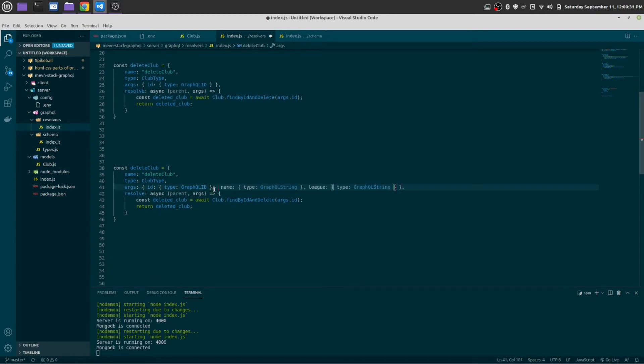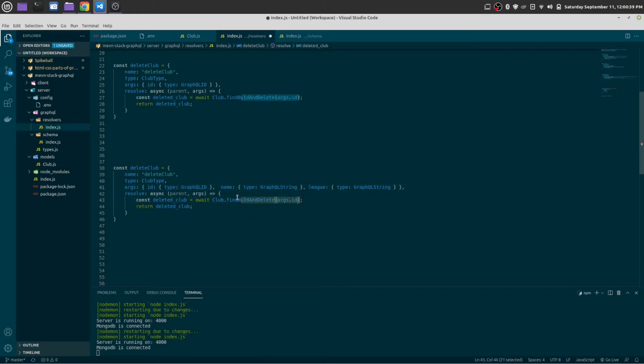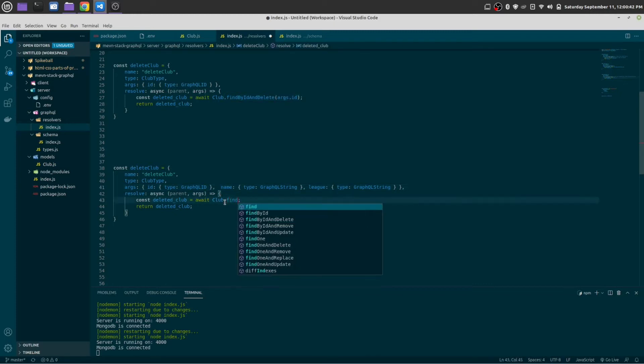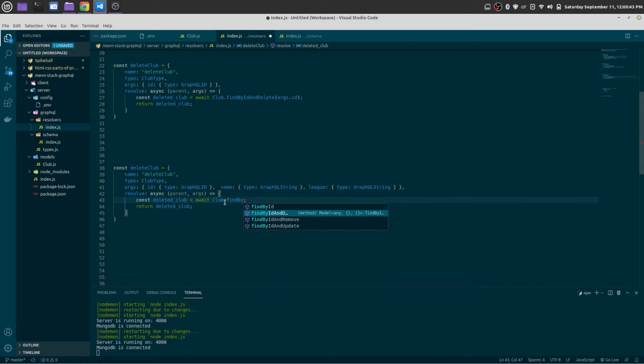So let me copy and paste it here as well. In the place of delete, let me do like this: byId and update.